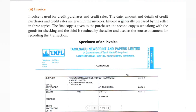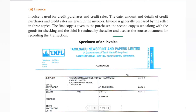Invoice is used for credit purchases and credit sales. The date, amount, and details of credit purchases and credit sales are given in the invoices. Invoice is generally prepared by the seller in three copies. The first copy is given to the purchaser. The second copy is sent along with the goods for checking, and the third is retained by the seller and used as the source document for recording the transaction.